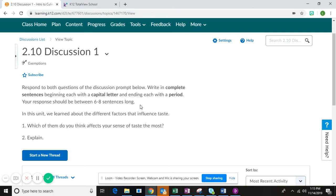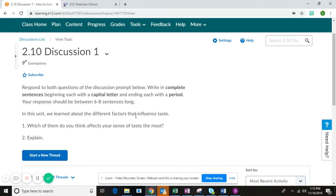You need to give an explanation for why the one that you chose affects the sense of taste the most. Remember to write in complete sentences, beginning each sentence with a capital letter and ending each sentence with a period. Make sure that your response is between six and eight sentences long.